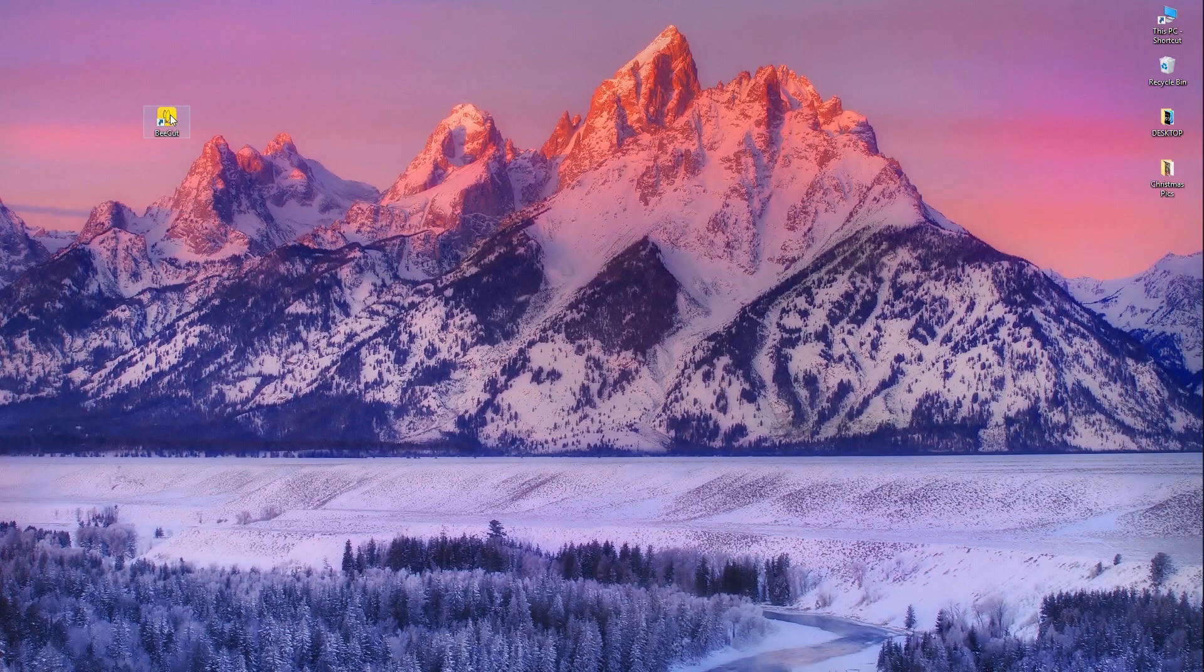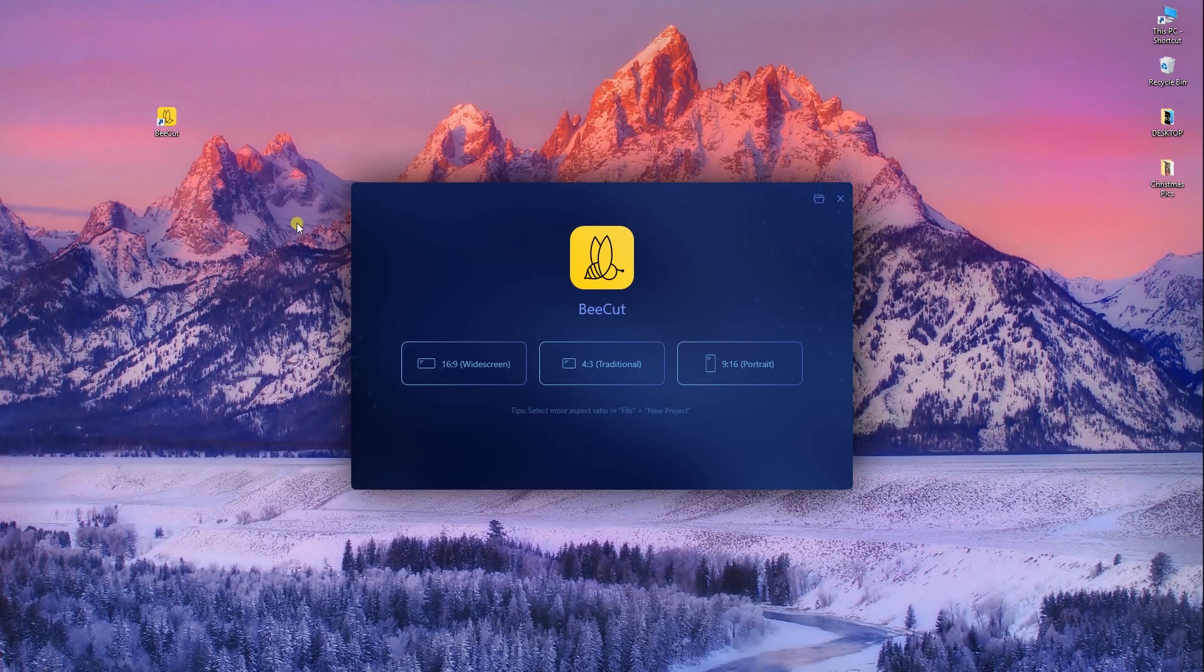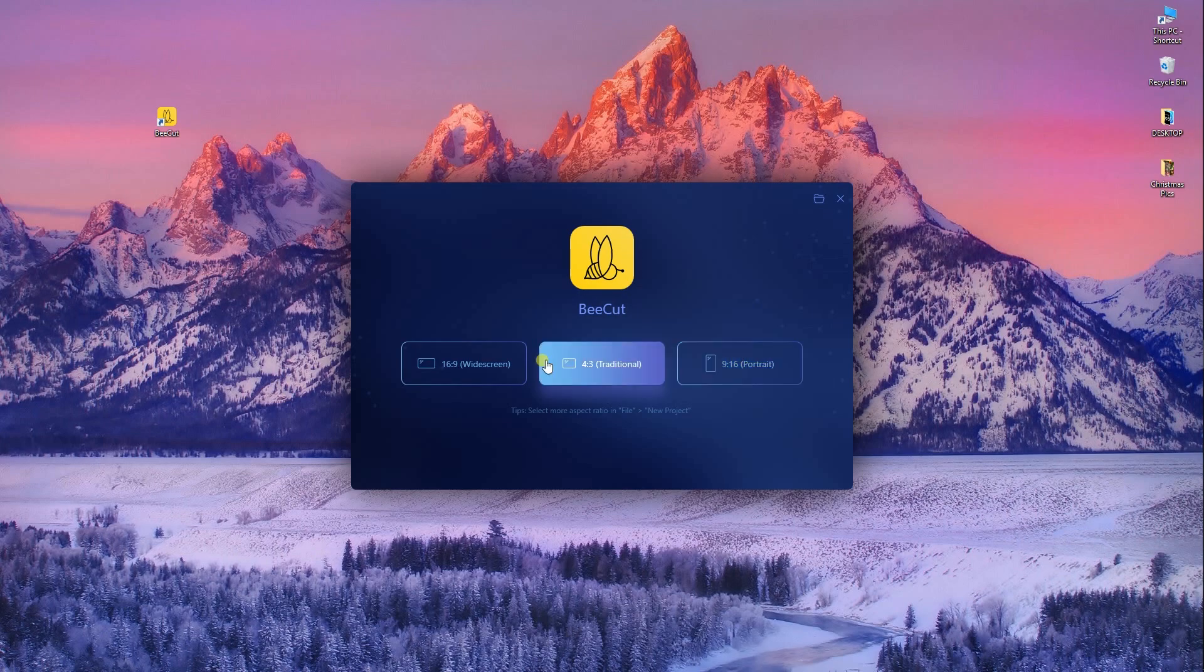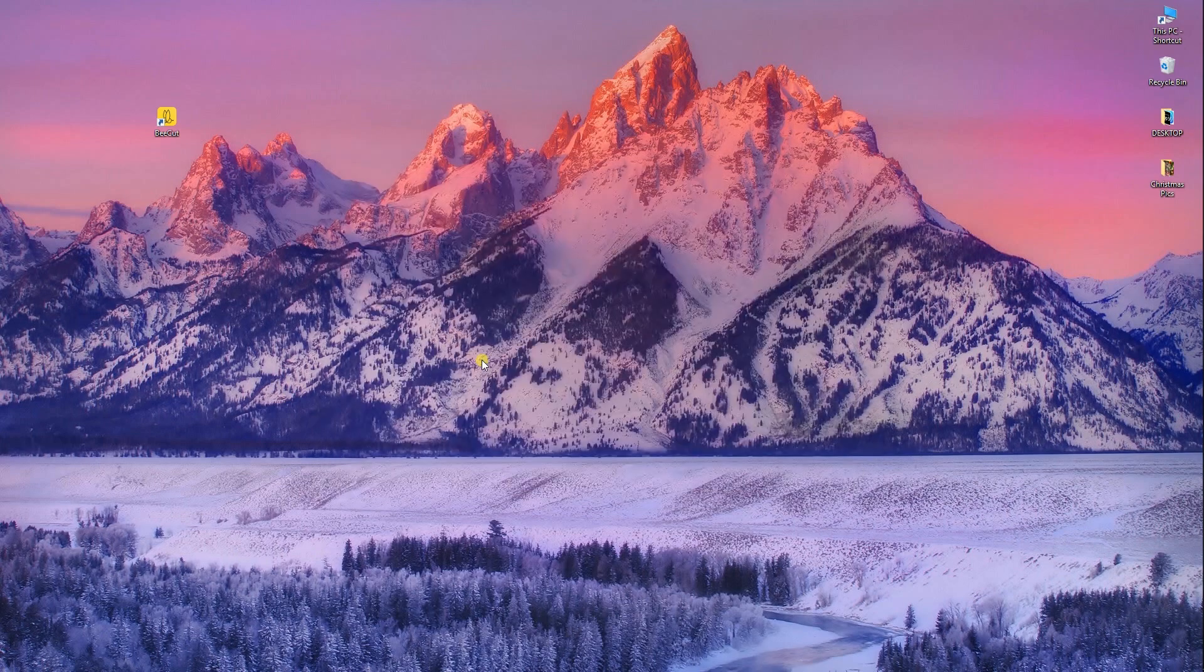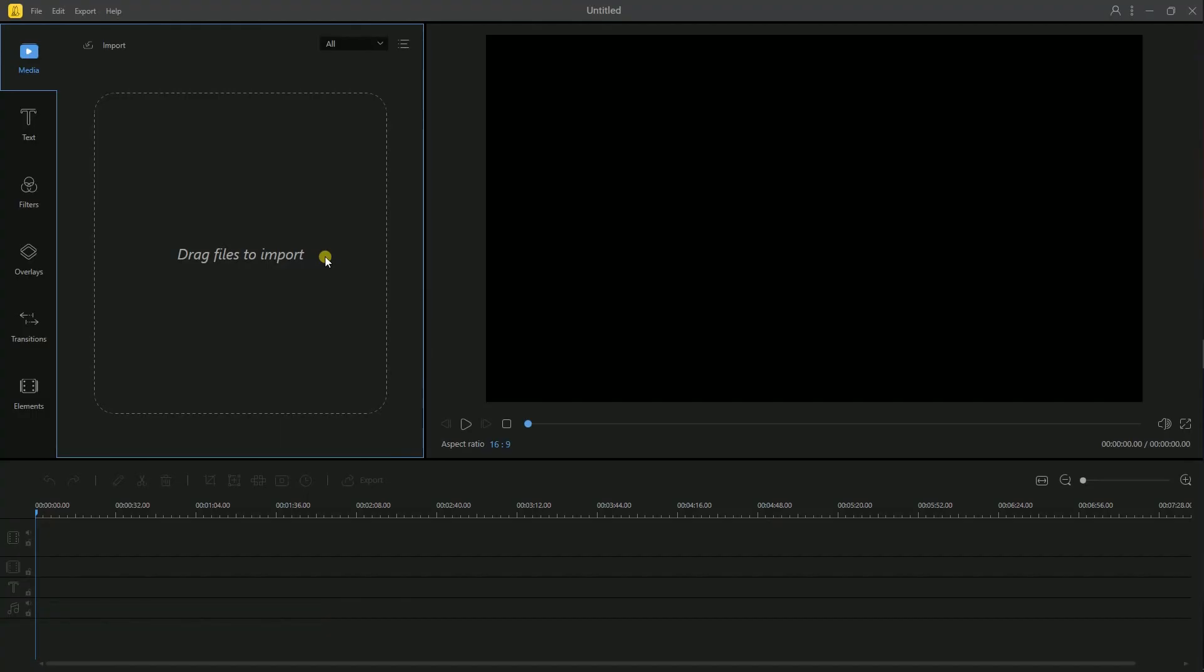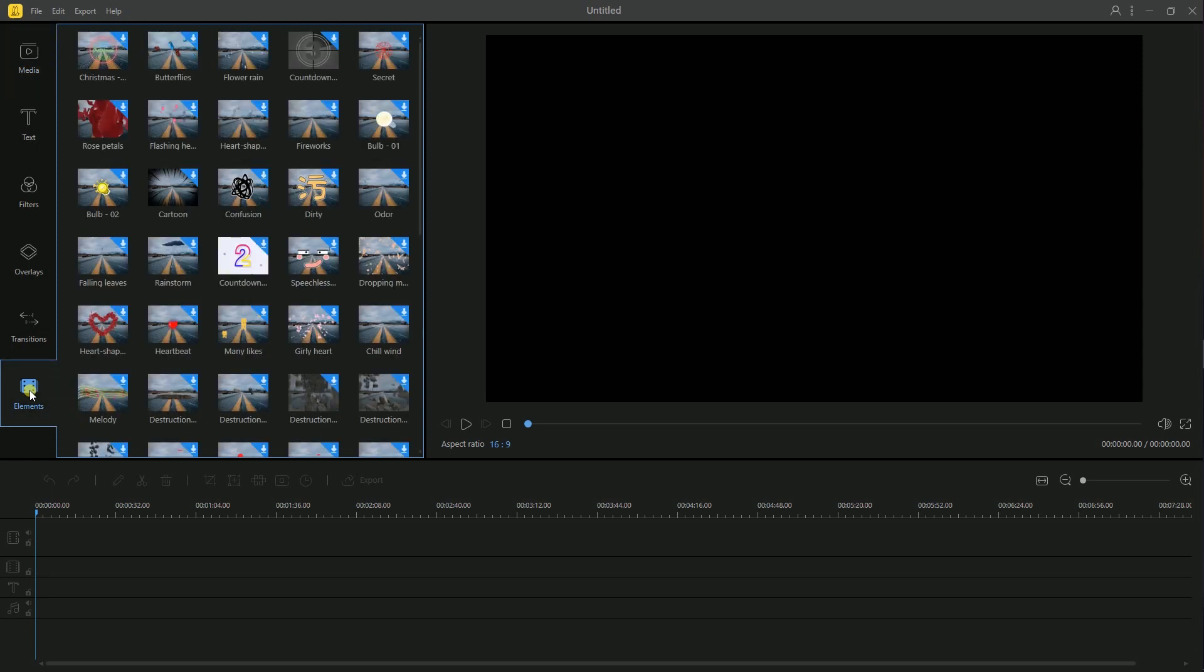After the installation, launch it then select aspect ratio. From there, hit elements. B-CUT offers dozens of interesting elements which you can add to your videos.